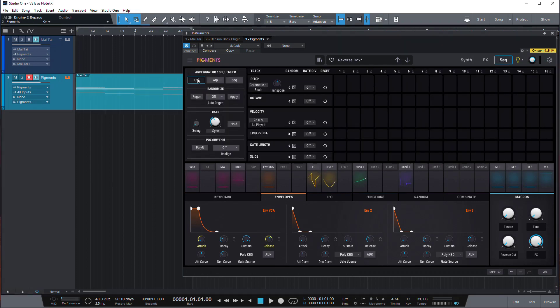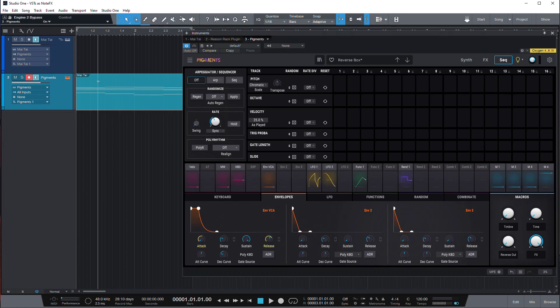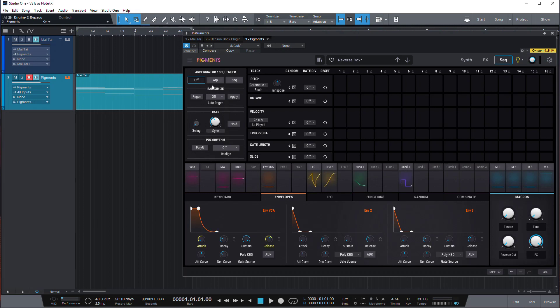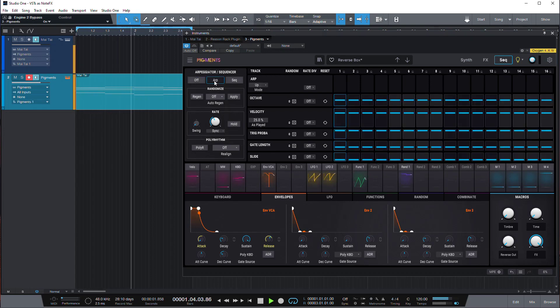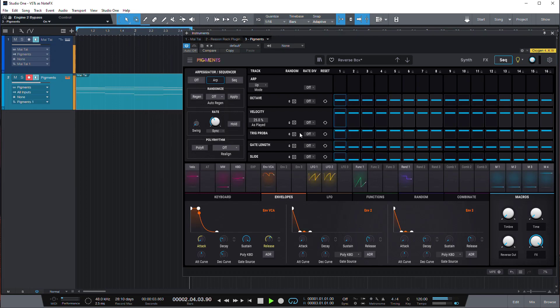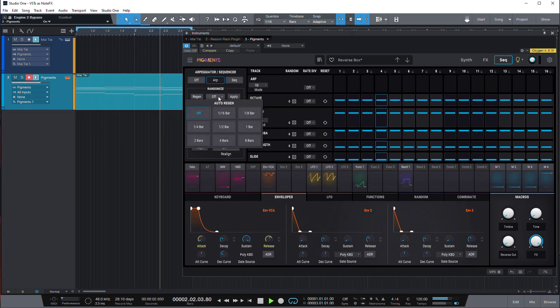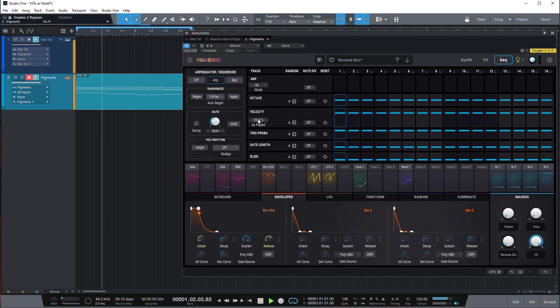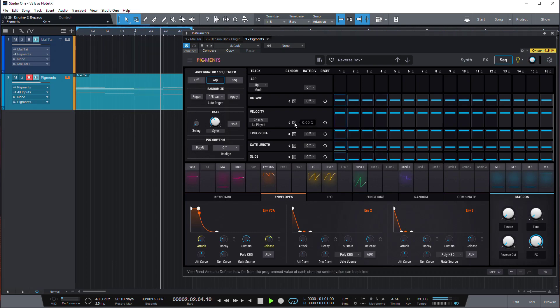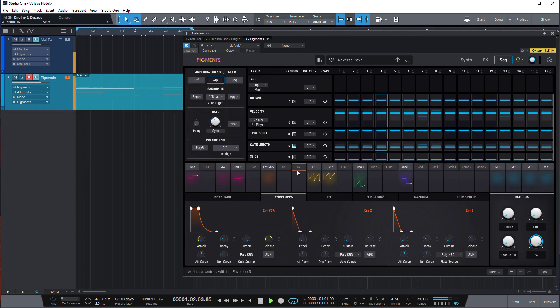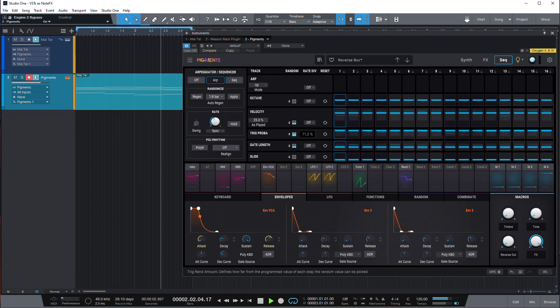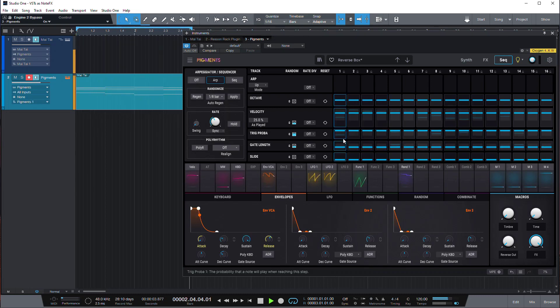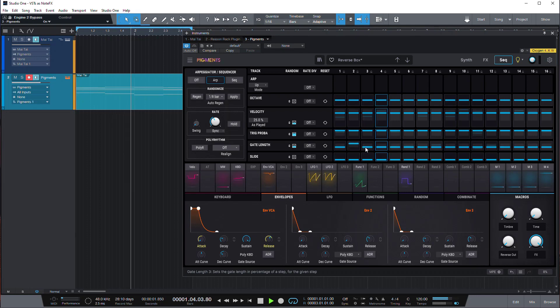So now if sequencer is off in Pigments it will just pass the notes through. You can see it's playing our chords. Now let's try turning the arpeggiator on. So you have your basic arpeggiation and now you can play with features of the arpeggiator in Pigments. Let's say we can add some randomness to velocity and maybe gate length, maybe probability so it skips some notes, and we can adjust some parameters here.